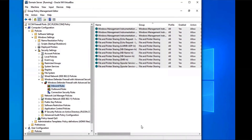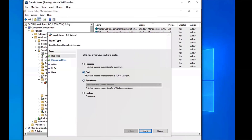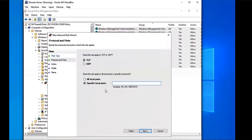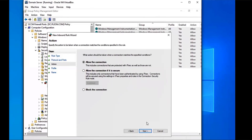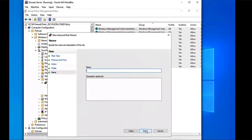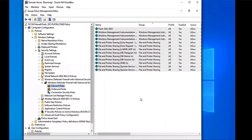The next thing we're going to do is create another inbound rule, and this one is going to be for Ports. This applies to TCP — Transmission Control Protocol. The specific ports we're going to enter are 1433, which is the default SQL port for our SQL Server, and 4022, which is also for our SQL Server — I believe it's SQL Server Services or something like that. We put those two in, click Next, allow the connection, click Next, and name this one Ports 1433 and 4022, then select Finish.